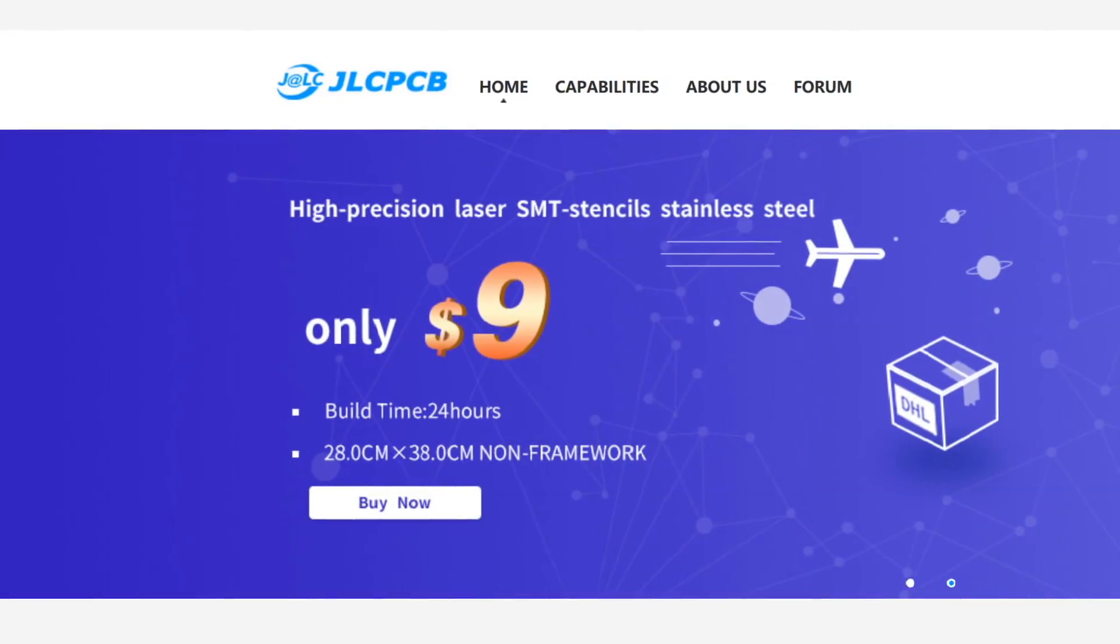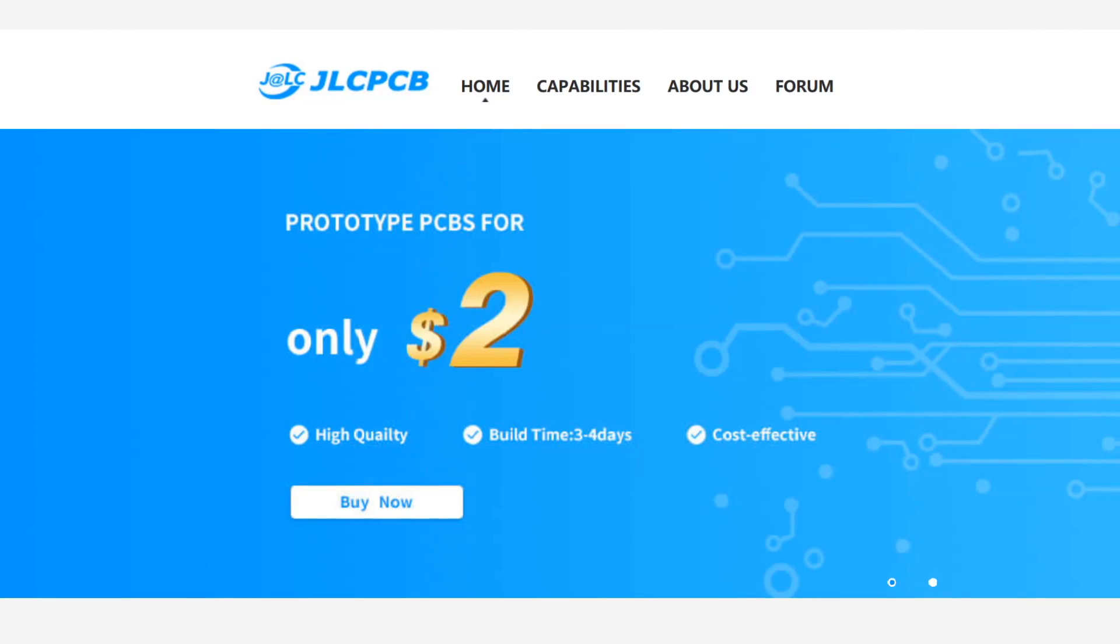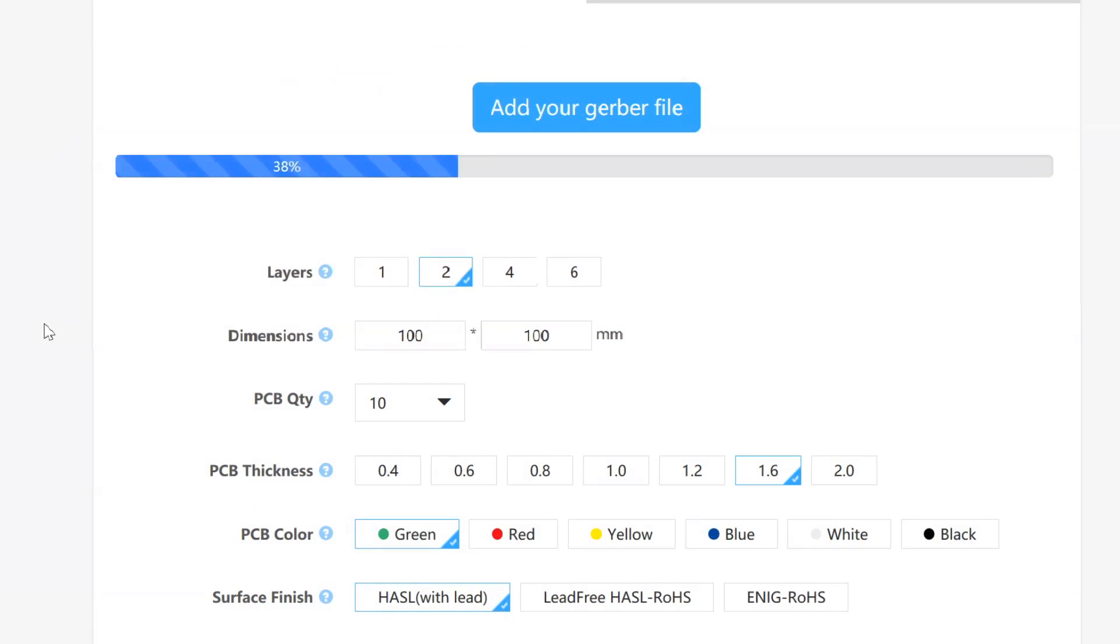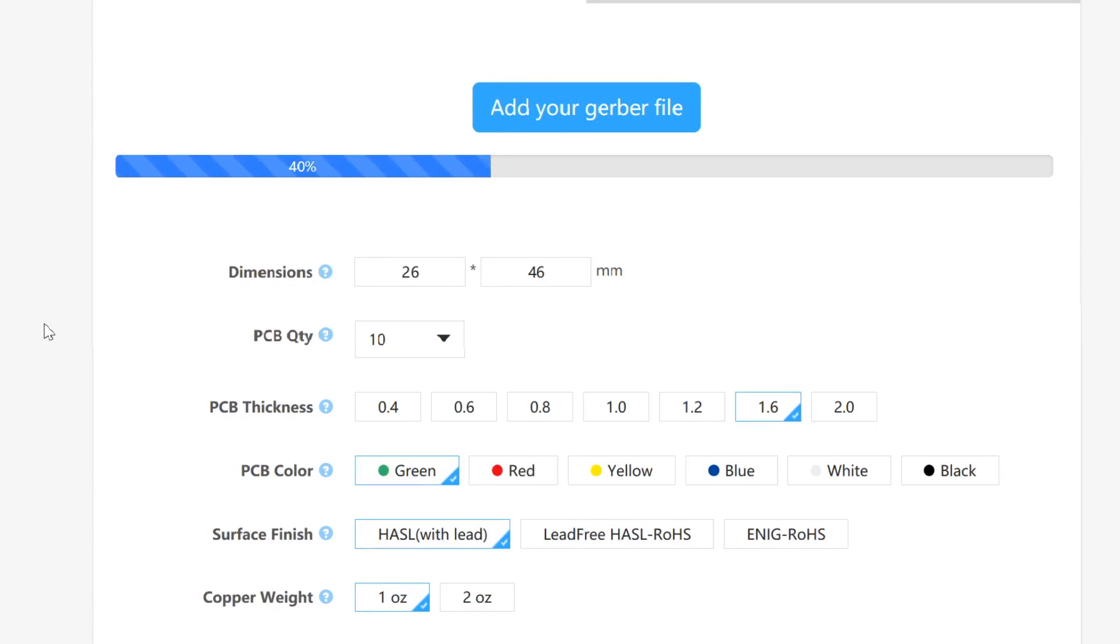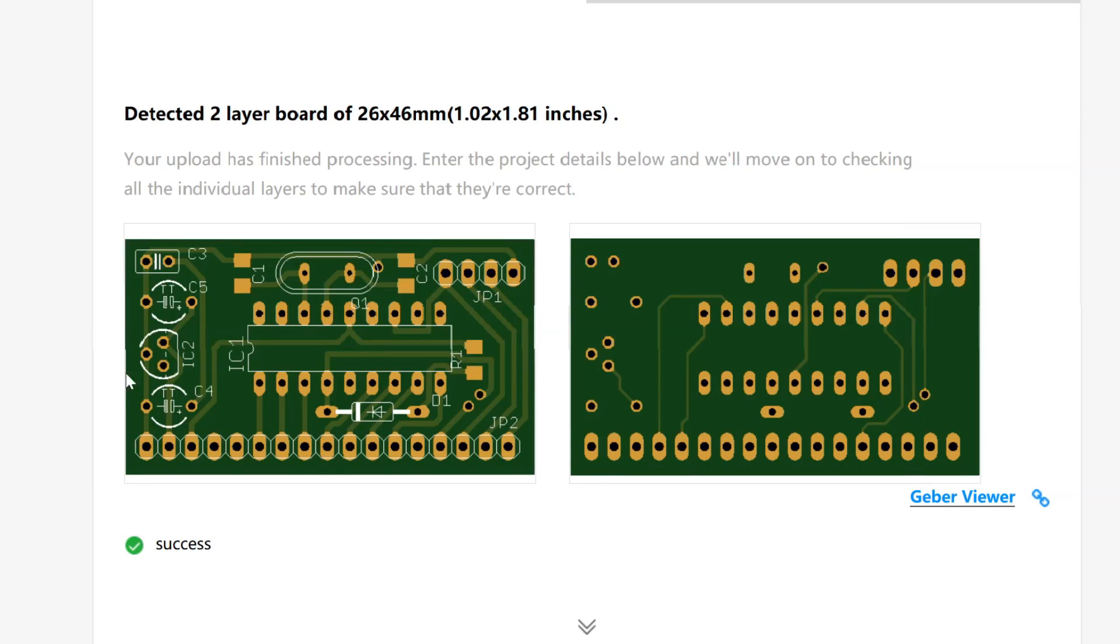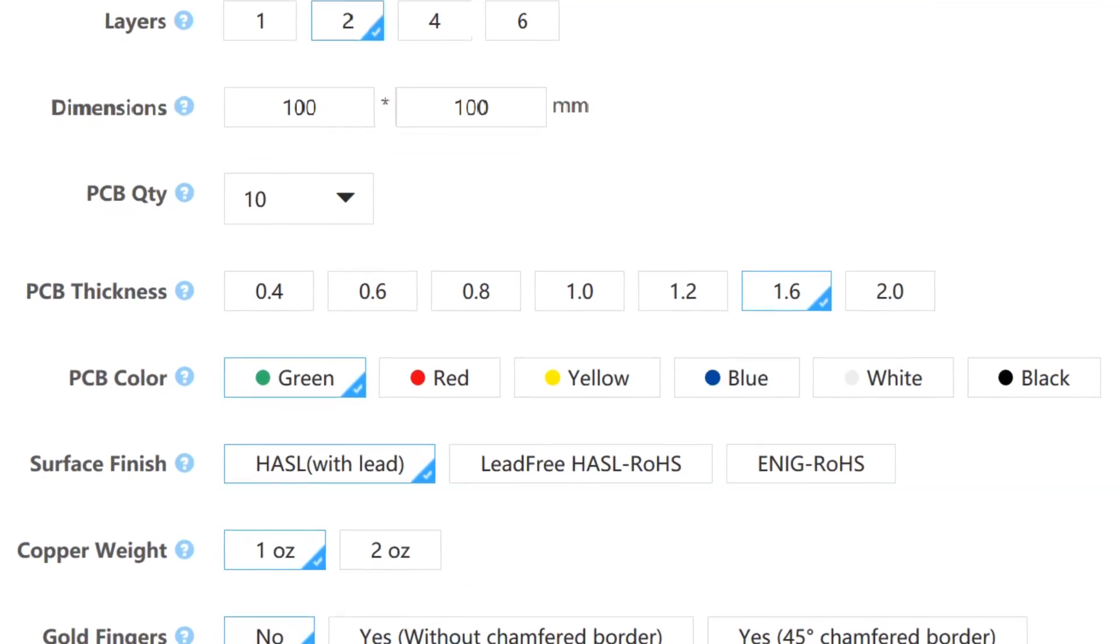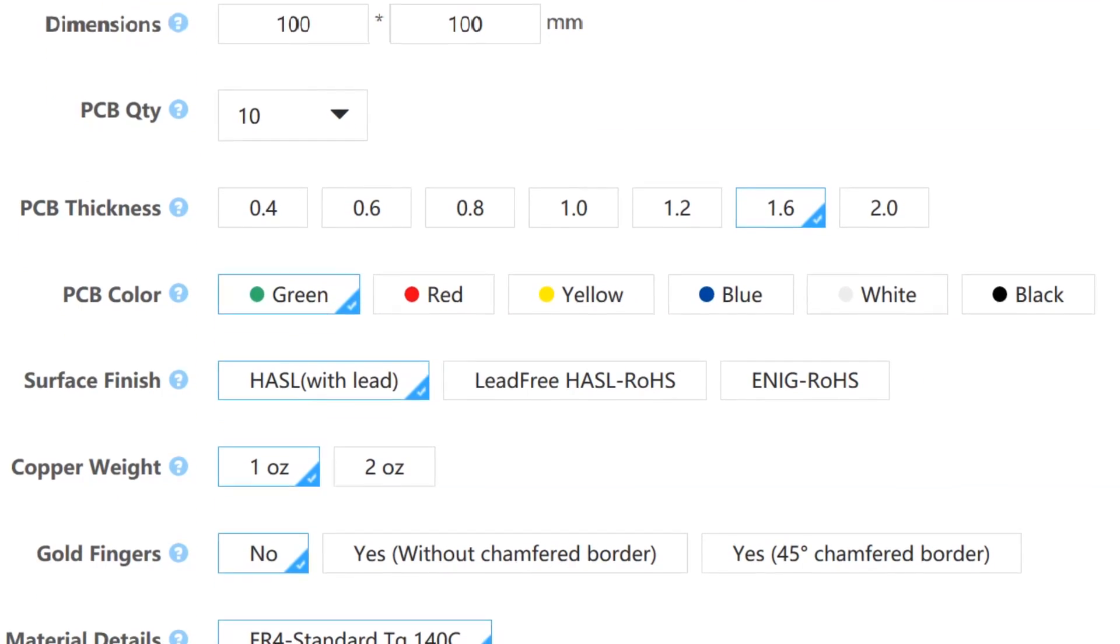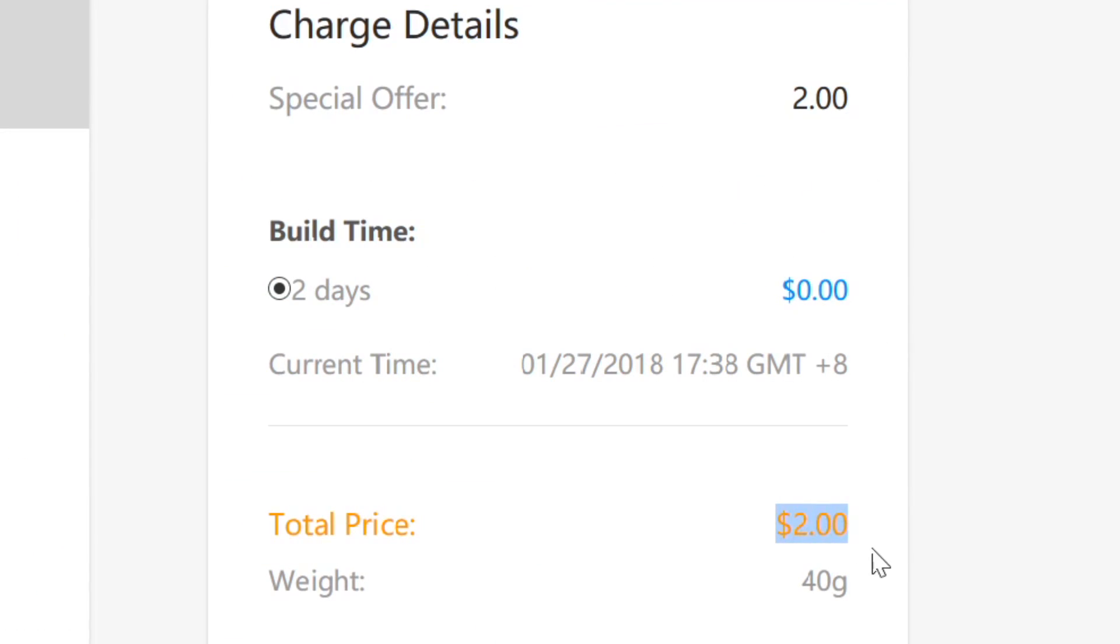This video is sponsored by JLCPCB. Upload your PCB Gerber files, select your options and receive an instant quote. Turn your next PCB project into reality at crazy low prices.